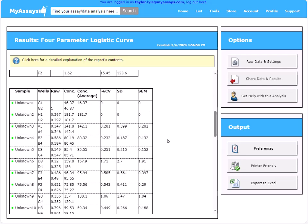Next, you'll see the sample table, including the sample ID, well location, raw values, concentration values for both replicates, the average concentrations, and percent CV, SD, and SEM for the replicates.